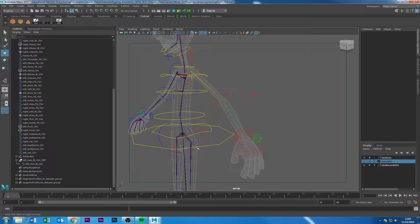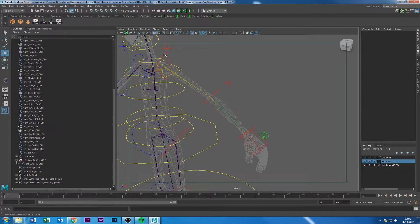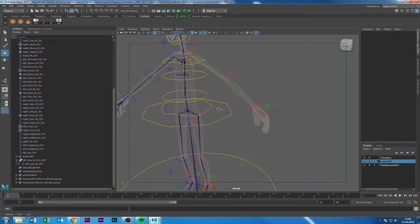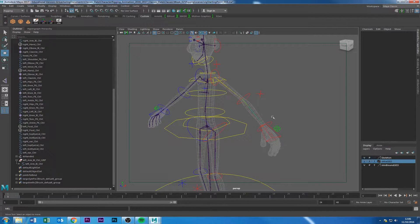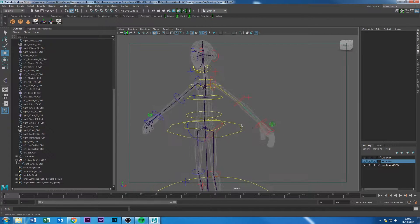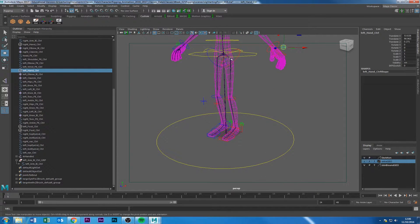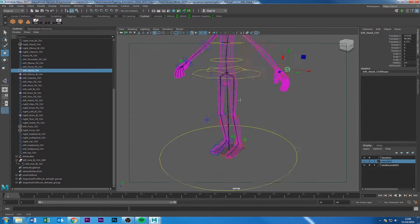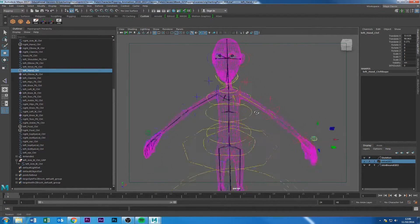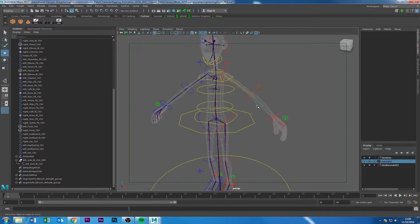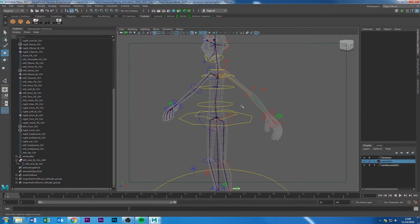That's the complete IK handle setup for the arm. In the next video I'm going to do the FK system, sort out all the structure, and then set up the switching between IK and FK using set driven keys so one turns on and the other turns off. A couple of videos after that I'll do the leg, and then you just mirror everything to the other side. Then we'll start working on the spine. Thank you very much guys, see you later, bye-bye.